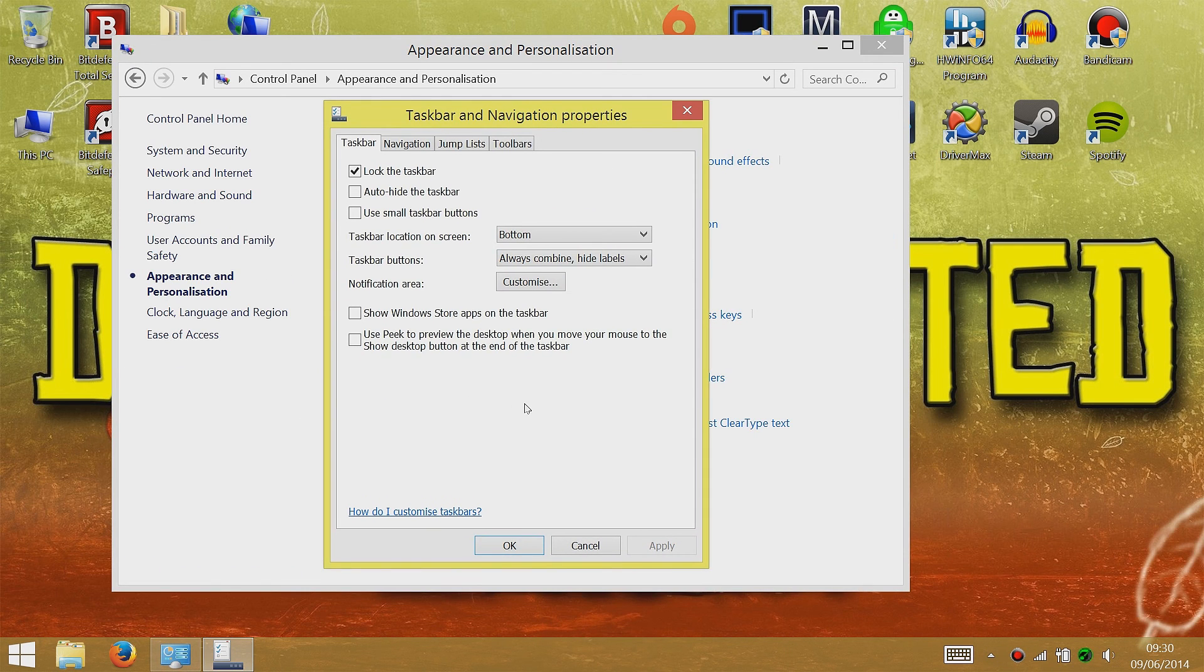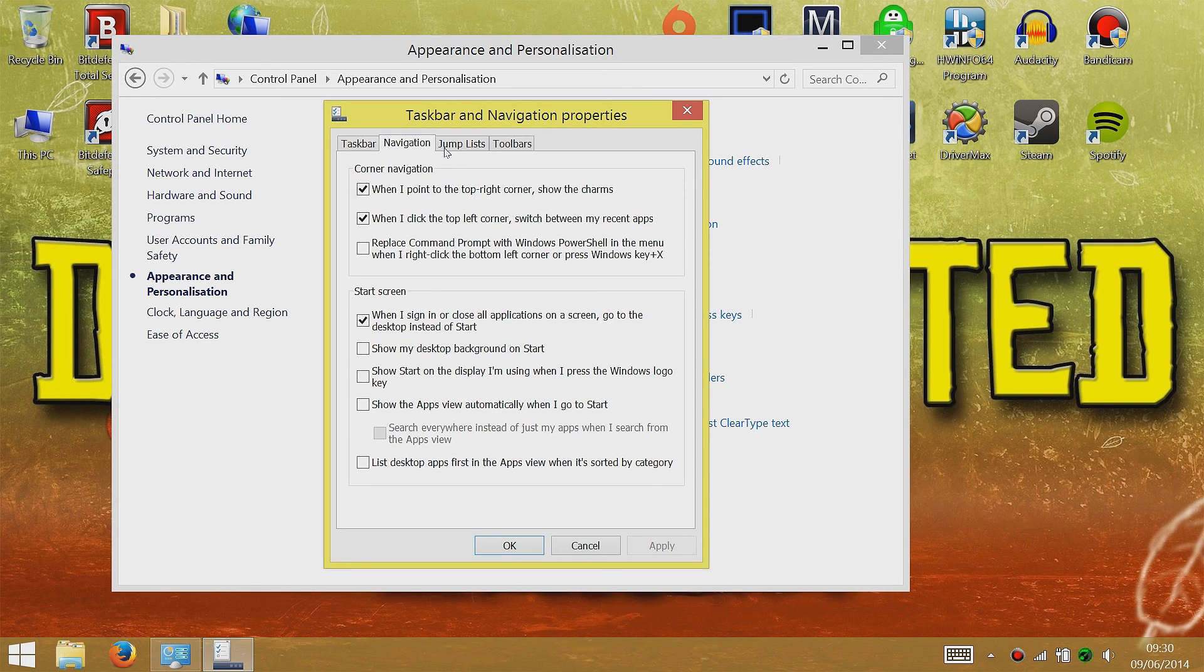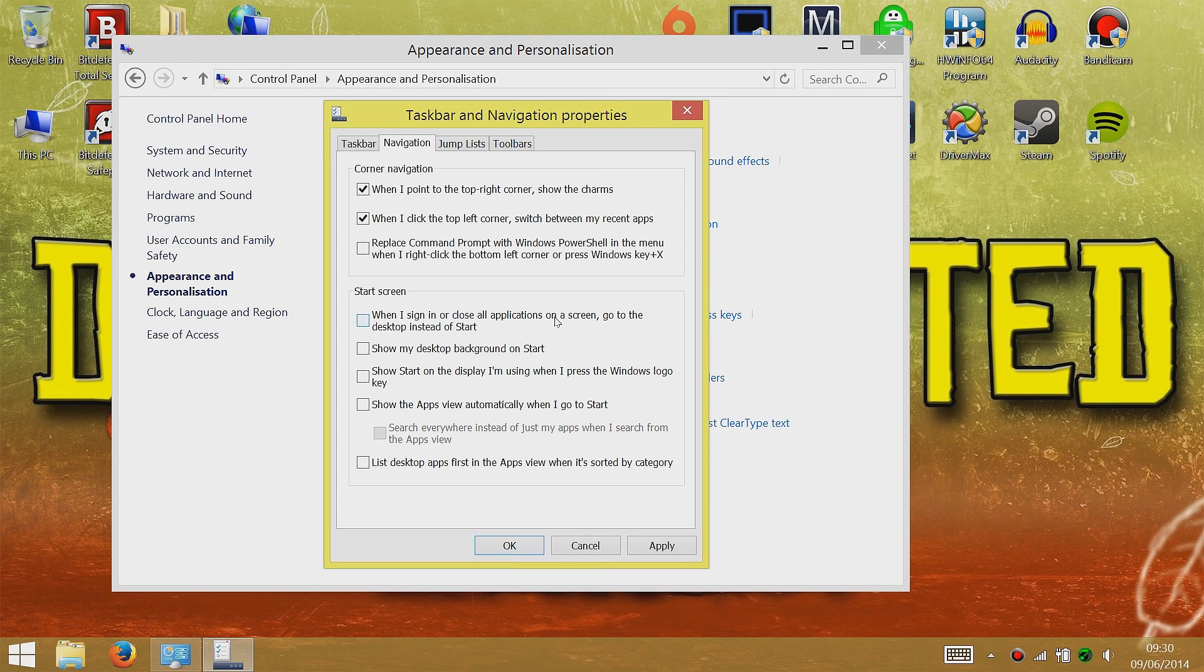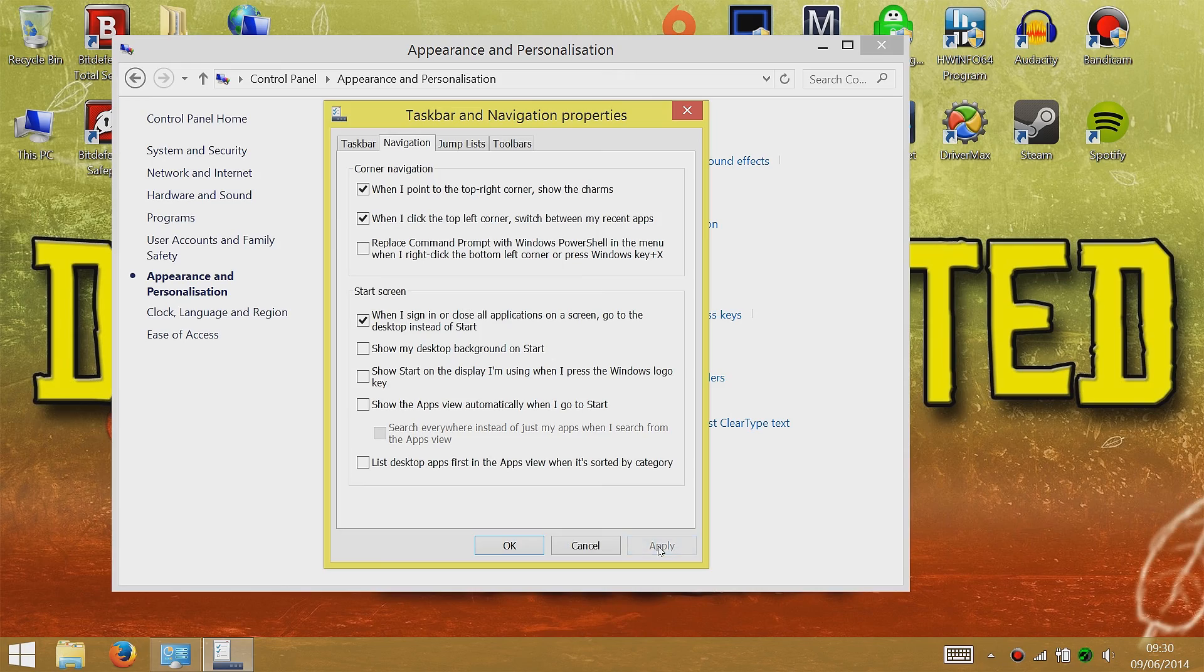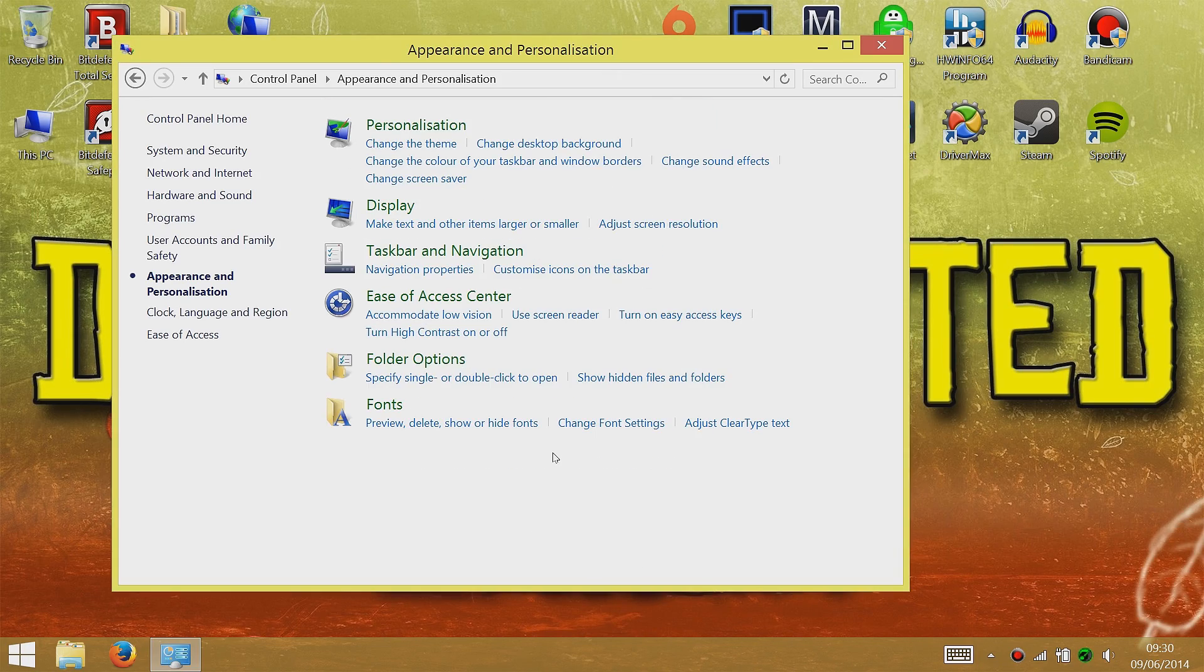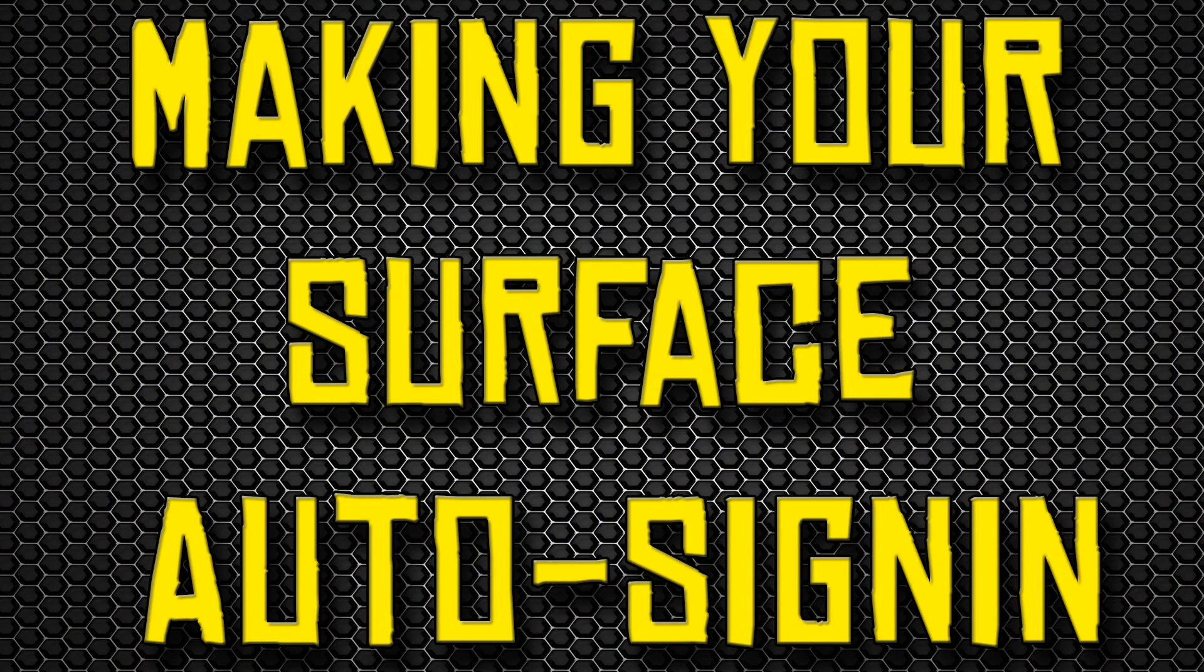Then you'll go to Navigation which will take you to this menu where it'll say, when I close all applications on a screen go to desktop instead of Start. If you check that and click Apply, once you restart your computer it'll automatically take you to the desktop screen whenever you start it up.